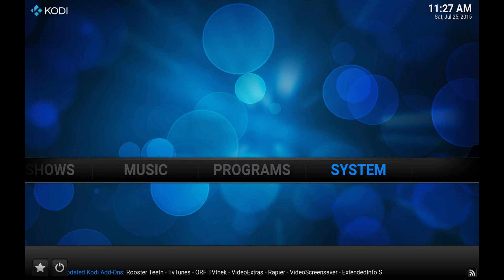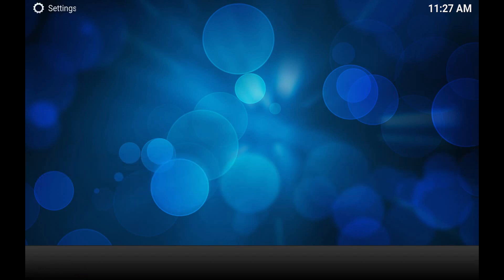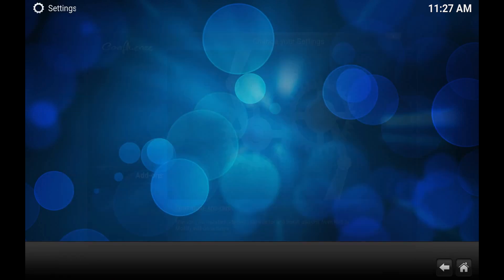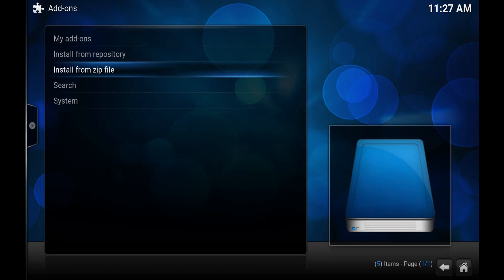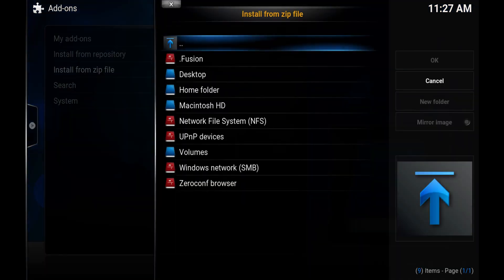So to do that all we got to do is go to system settings and then add-ons and then install from zip file. You'll have to make note of where you saved it. On a Windows or Mac it's probably gonna be a little bit easier but it might be a little more different on an Android like a Fire TV or something. So hit install from zip file.